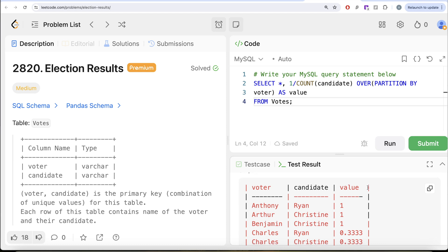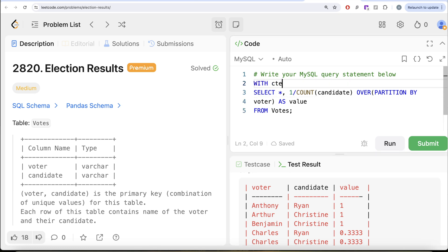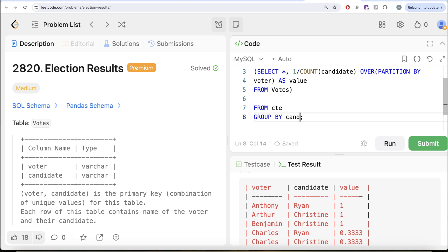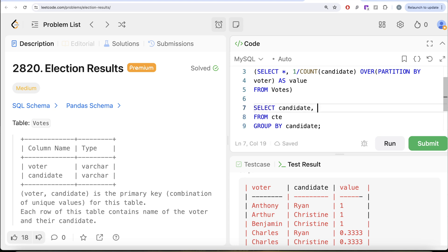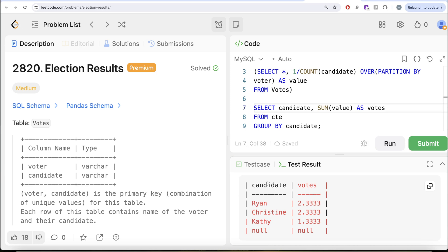Once we have the effective value, we can group by candidate and perform a SUM on the value column — that gives us the total votes each candidate received. We save the window function query in a CTE, then from that CTE we group by candidate and return the candidate name along with SUM(value) aliased as 'votes'. Running this, we see four candidates and their total effective votes. NULL appears because some people chose not to vote for any candidate — we can filter it out, but it doesn't affect our answer.